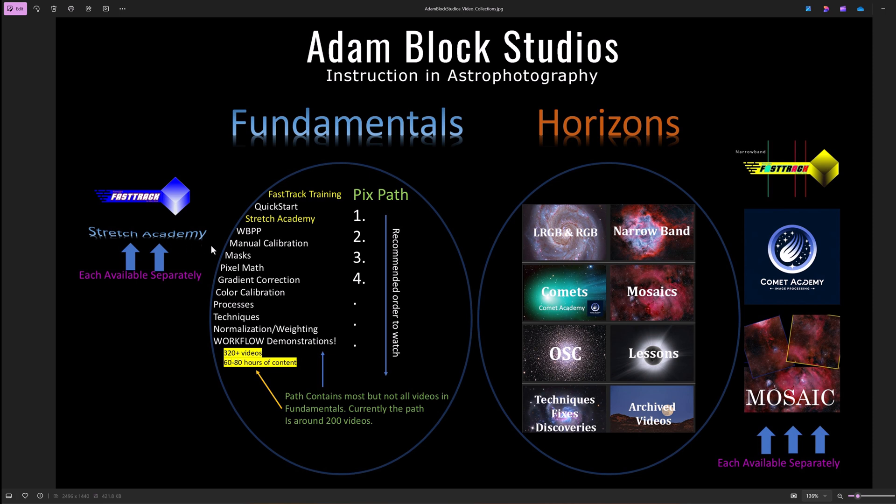On the Horizons side, I also pulled out some of these categories to take advantage of. They include Comet Academy, which is found in the slightly larger set of videos that I have all about comets. The same is true about Mosaics and Narrowband Imaging.